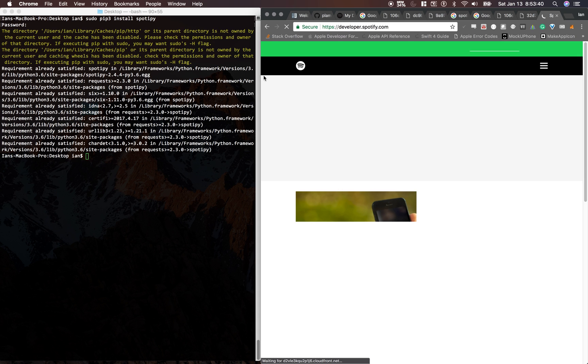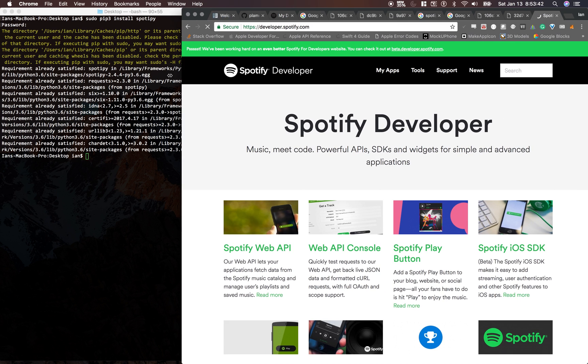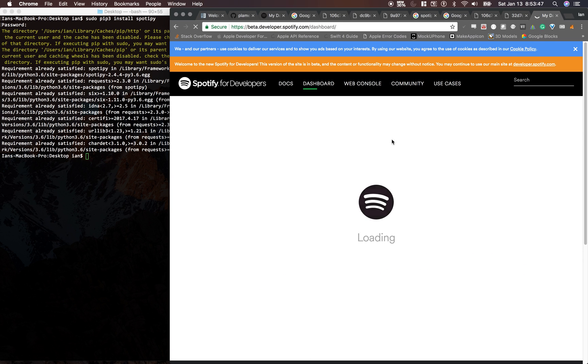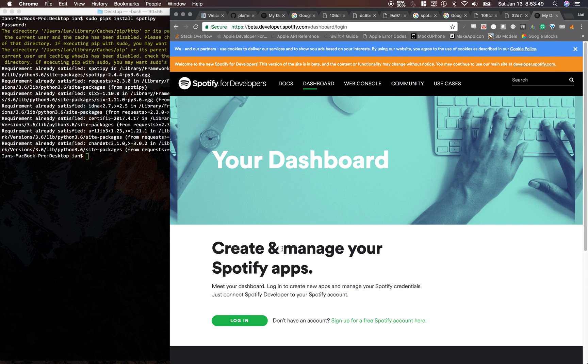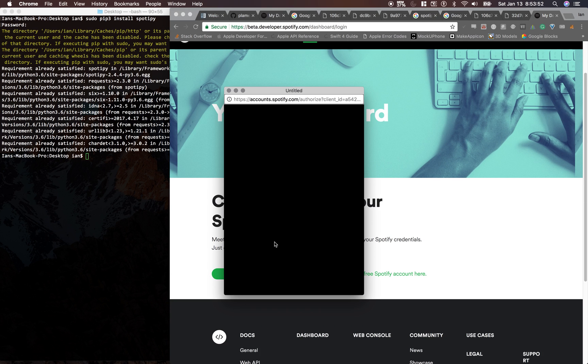And if you already have a Spotify account, you're pretty much good to go. Just go to My Apps, and then I just got to log in here.